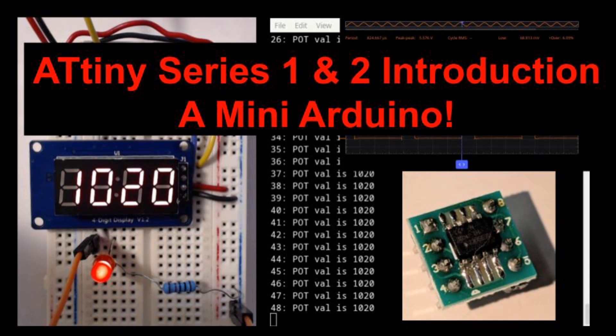It's been a while since I made a video, but I've been playing with the Series 1 and 2 ATtiny microcontrollers, and they are quite interesting.